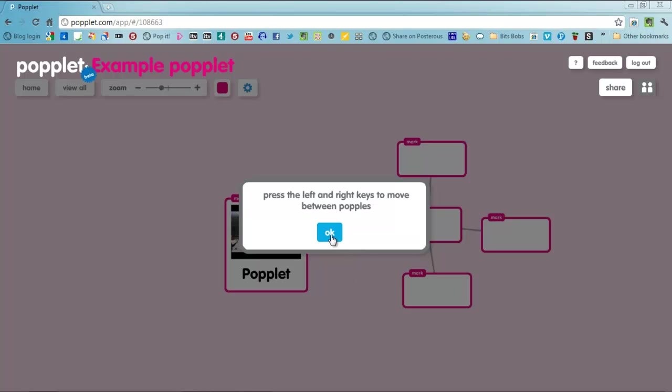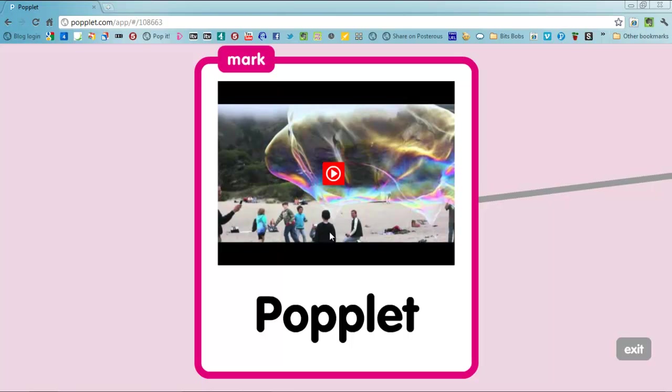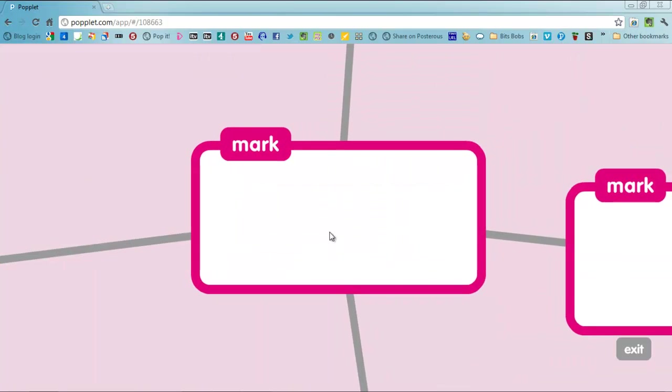Once you've done that just click present and you can use your left and right keys as it says to move between your Popples like so.